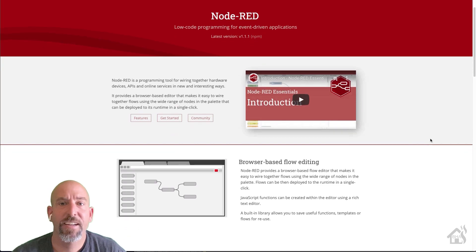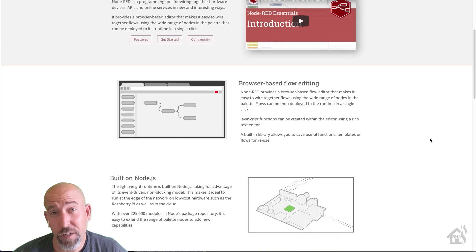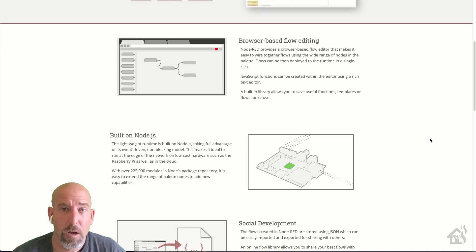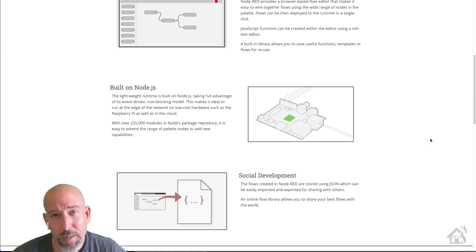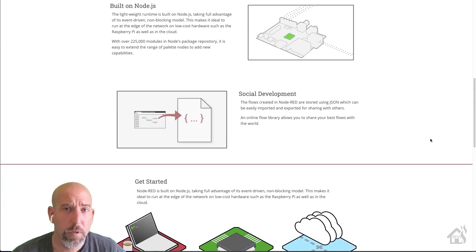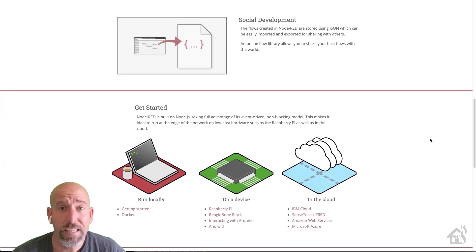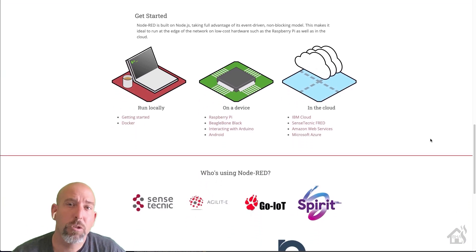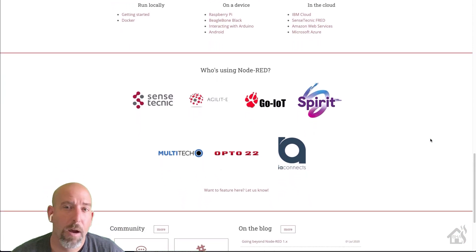Hey guys, it's Aidanover VHA here bringing you a new video. This is an updated video on Node-RED in Docker. I've done a video like this in the past but it was pretty minimal — just install Node-RED in Docker and that was it. For this video I really want to get into further details and install Node-RED in Docker alongside Home Assistant in Docker. I'm going to link those two together and we're even going to set up an automation in Home Assistant and show you how all that works.